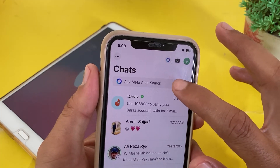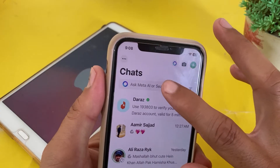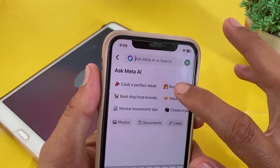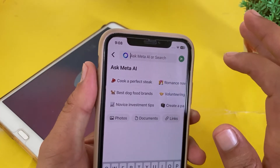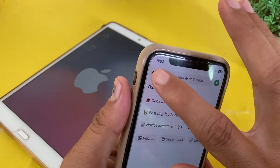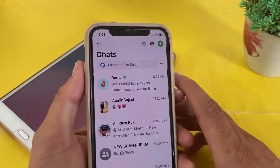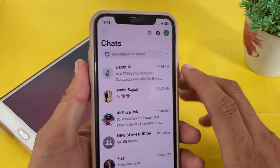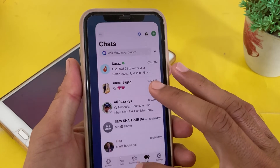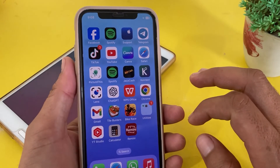Here you can see the Meta AI feature is available on WhatsApp — you can use it and research anything from here. If you want to remove the Meta AI feature on WhatsApp on your iPhone or iPad device, I'll show you how.